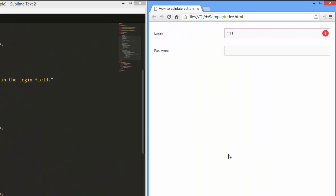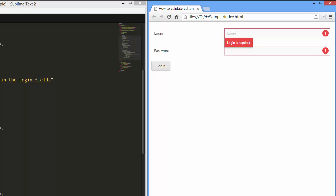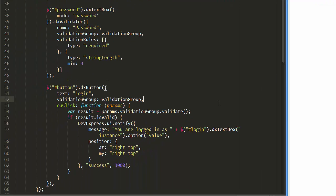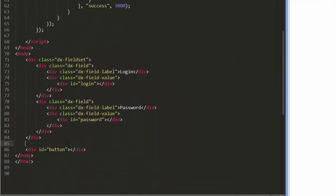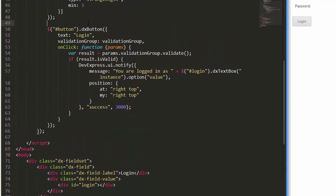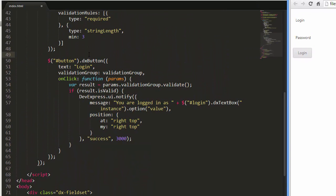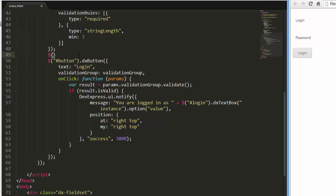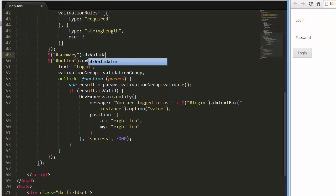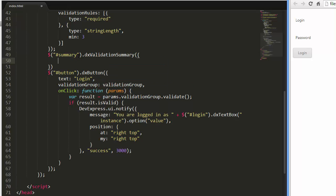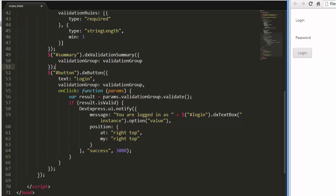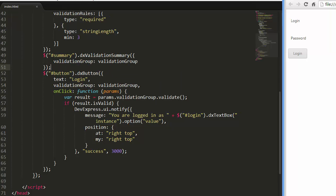Alright, let's see the result. And the button works. Finally, I'll add the validation summary widget to display all the errors in one place. I'll associate this widget with the editor's validation group. And here's the result.